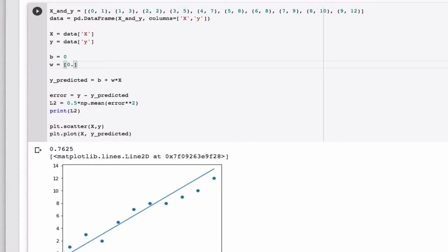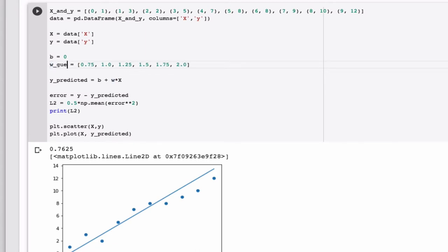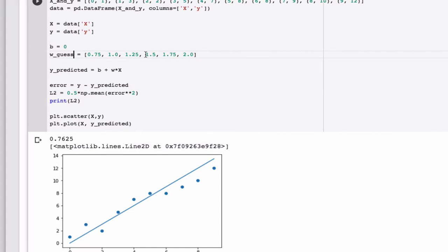I'm just going to pick some random values. Let me just cut and paste here, so we don't waste a lot of time. And let's call that guess. So we have a list of the guesses for W. Now, which guess is the best? So we want to try all of these.